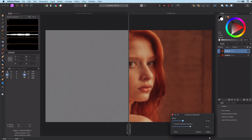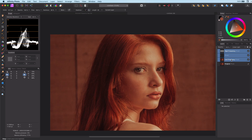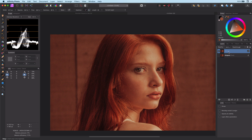I believe the frequency separation in Affinity is using Gaussian blur. What if you want to use a different blur? Let's say median blur. We need to recreate the frequency separation ourselves.